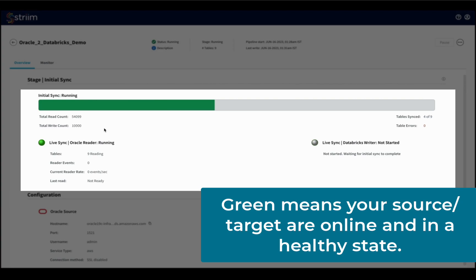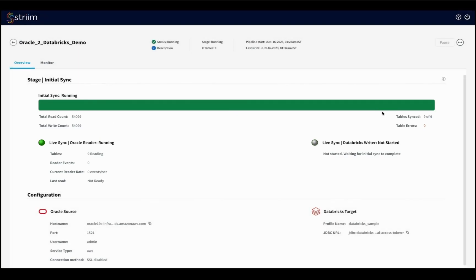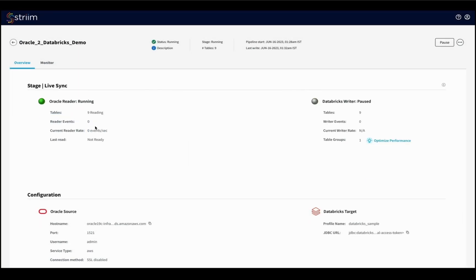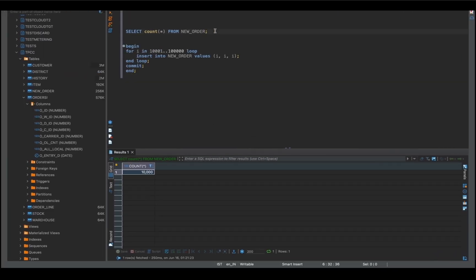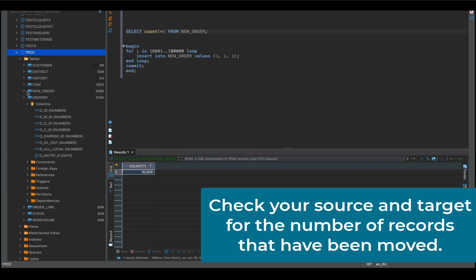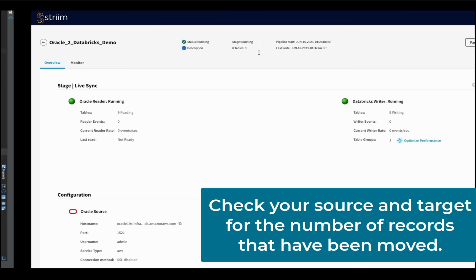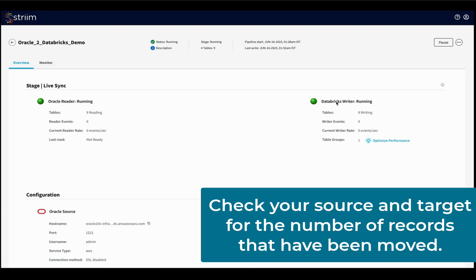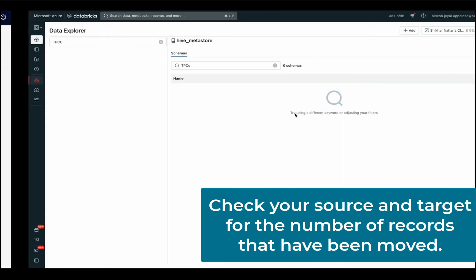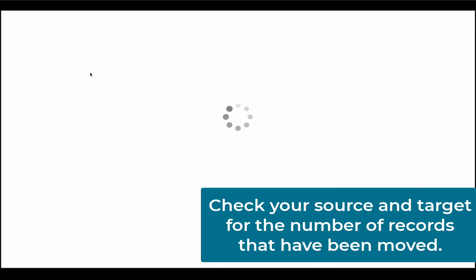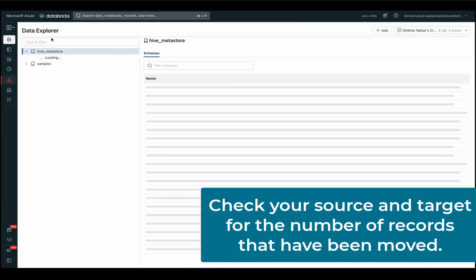We will review our Oracle data and Databricks to ensure the data flow is going to move smoothly. Let's check what's happening in our source and target. First, we will go into Oracle to check the number of records that have been moved through change data capture for each table. Then we will check in Databricks that the same number of records have been updated for each table.